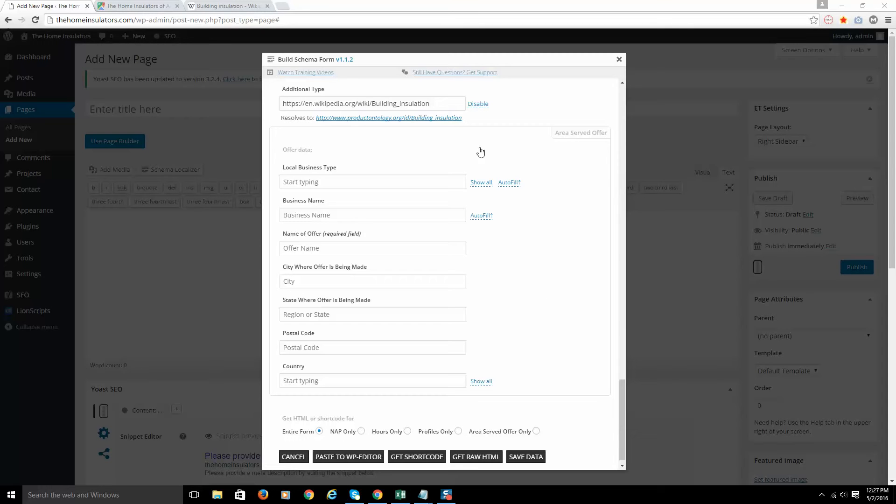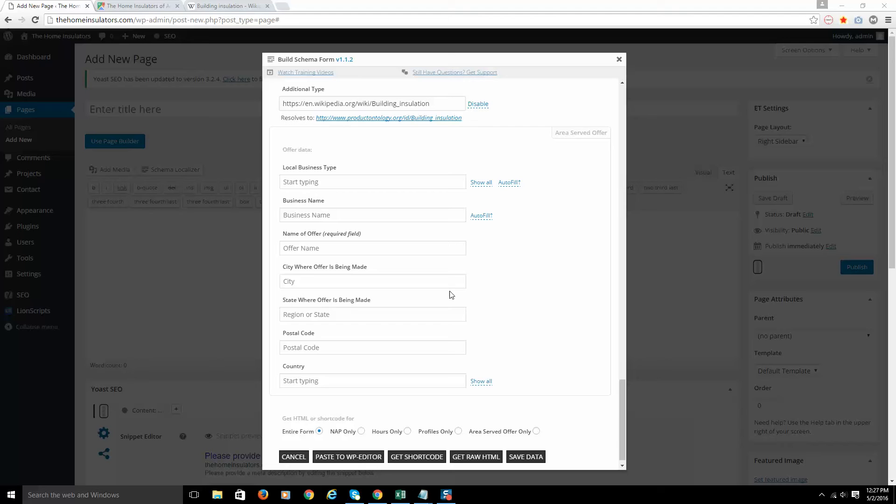So what is this for? This is for displaying a specific service in a specific area. So how would I use this part of the form? What cases would I use it in? I only use this section of the form if I'm doing a landing page for a city that my business is not in.